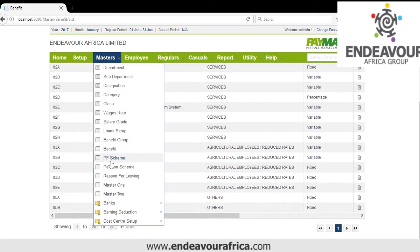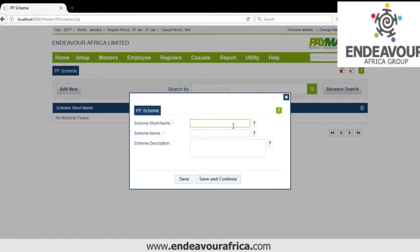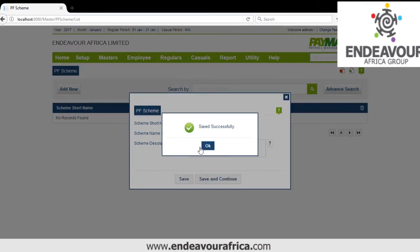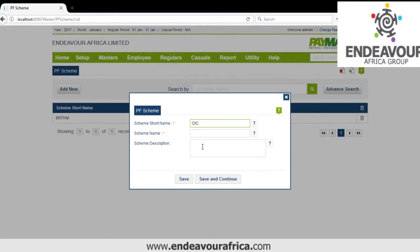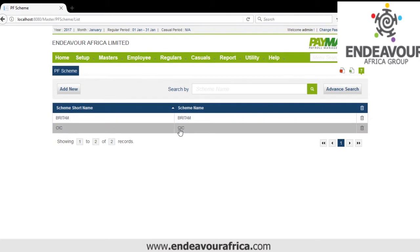Then we have PF Scheme — PF is Provident Fund. You could have a provident fund from Britam, CIC, or UAP Insurance. You click Add and create the various provident funds. You specify these PF schemes on the employee — one employee may have Britam, another CIC.